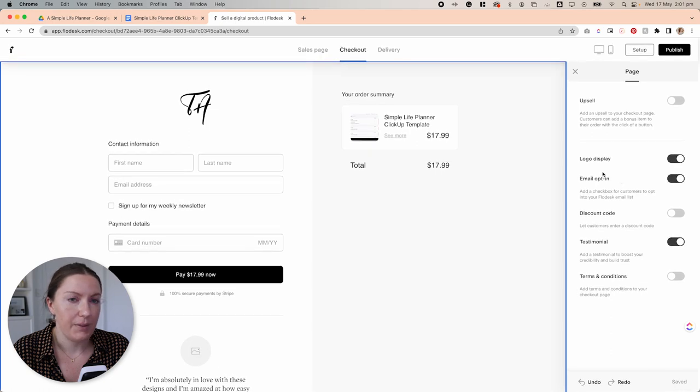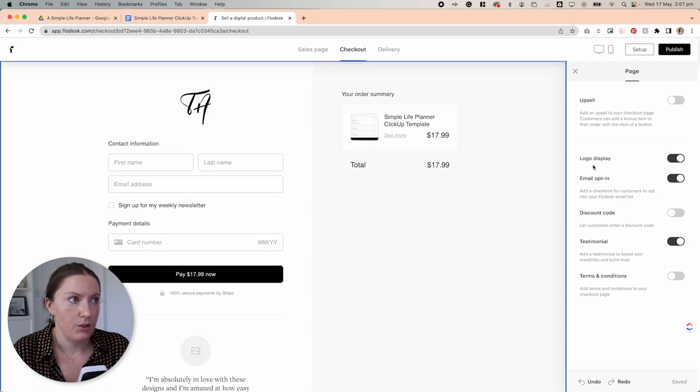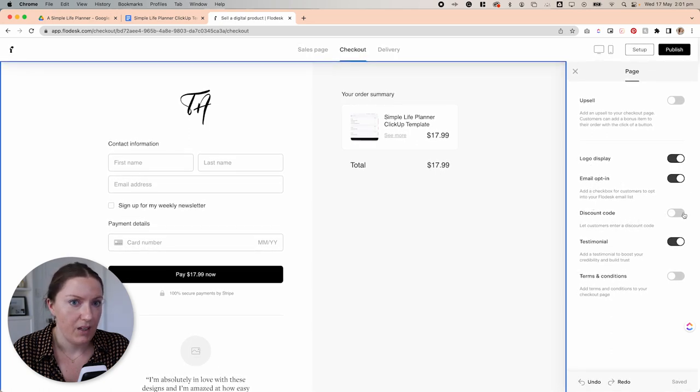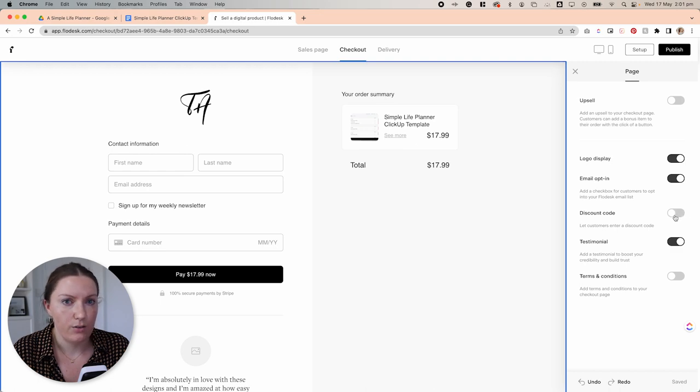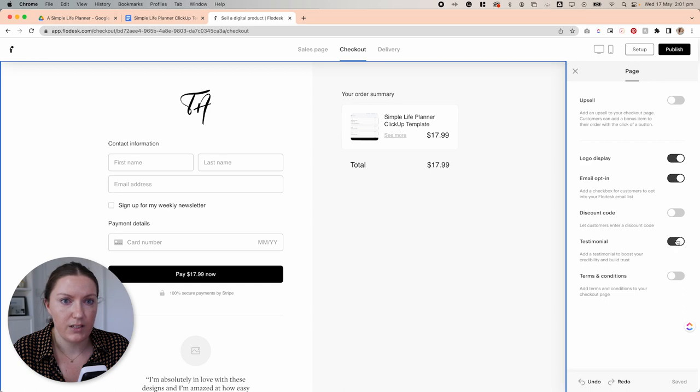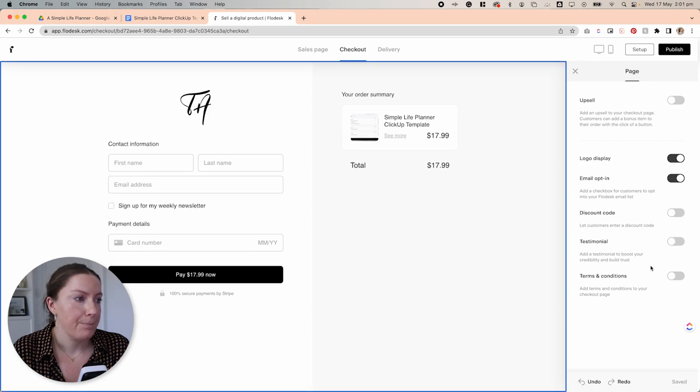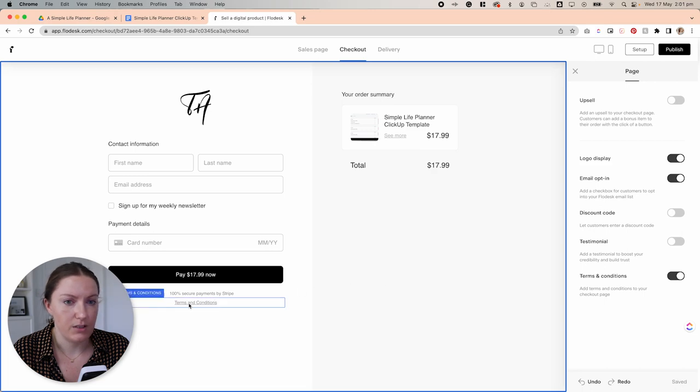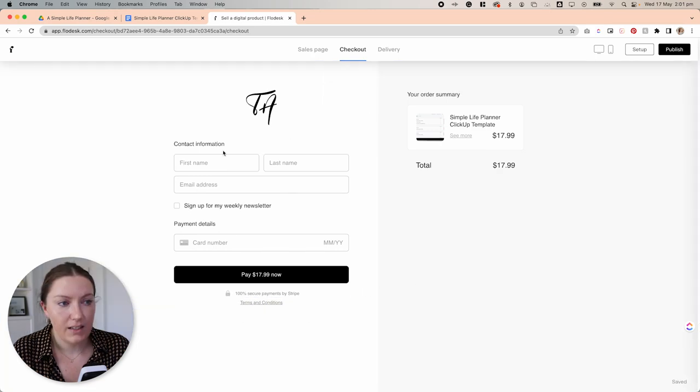And I'm going to keep the logo display. I'm going to keep the email opt-in. I'm going to remove the discount code right now because I don't have any discount codes available. I'm also going to remove the testimonials. And I'm going to add the terms and conditions option for them to read here.